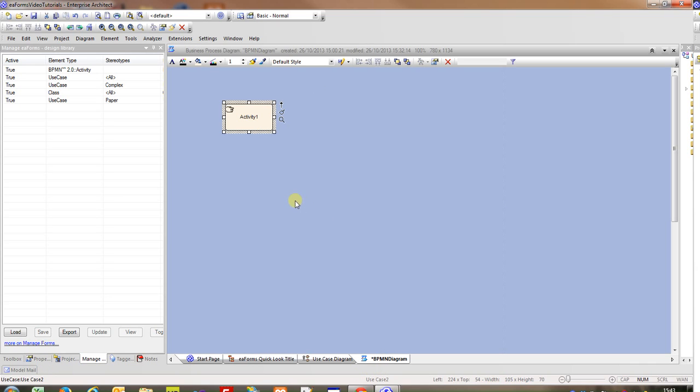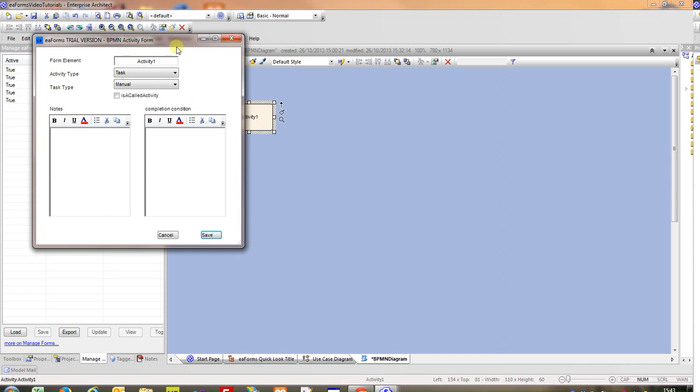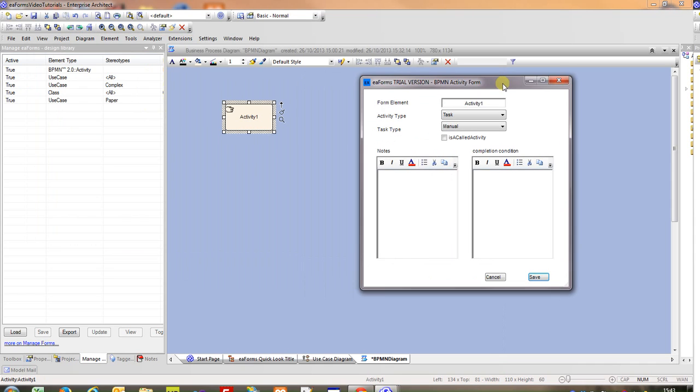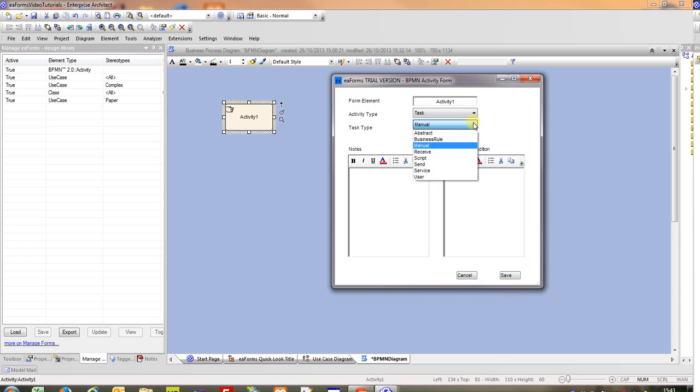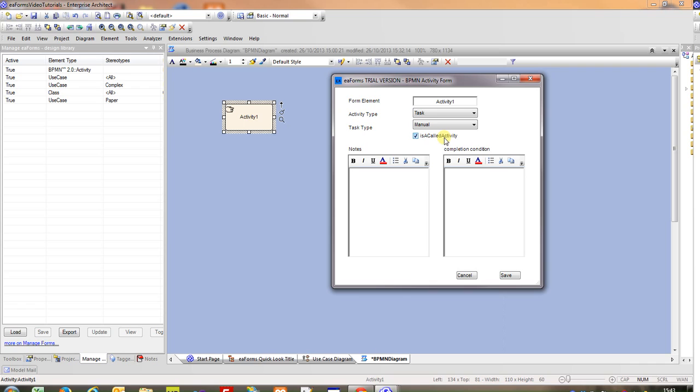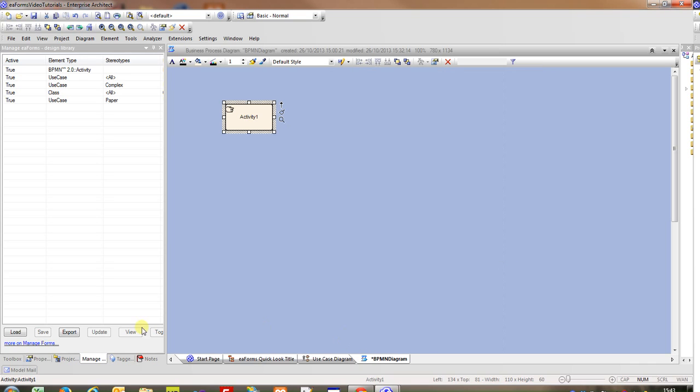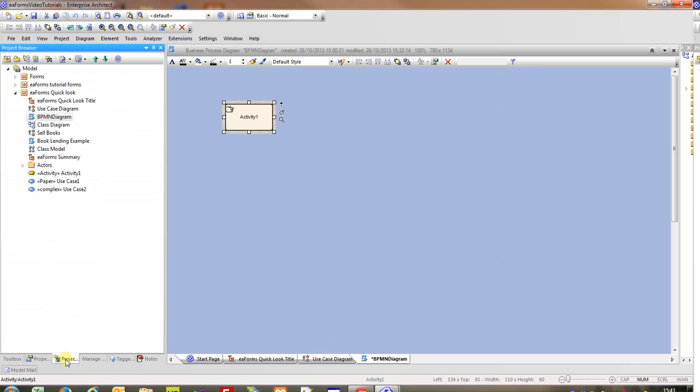If we now return to the BPMN example, we developed a form for our activity. This is a fairly simple form but it just presents the information, the name, the type of task, the activity and the type of task. It also provides a checkbox that allows us to set a property. Of course we can go through all the tag values and add as many as required for our particular activity in the project. We can add some notes.